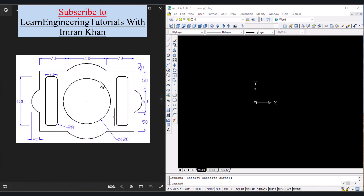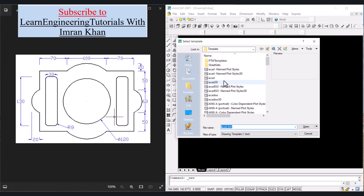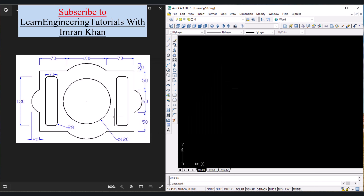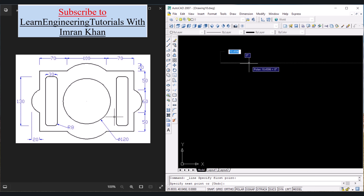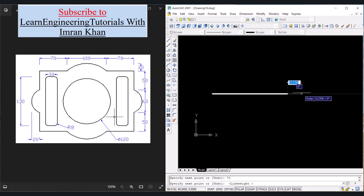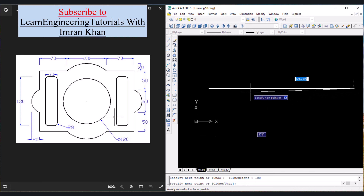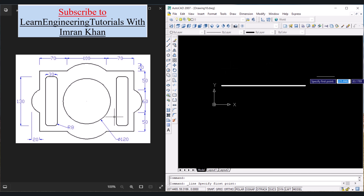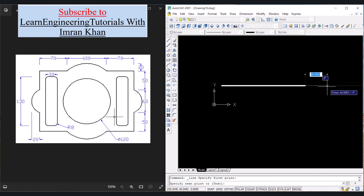Now let us draw this second object — all the dimensions are given. First we will draw a rectangle-sort-of shape, then we will draw the internal details and the arcs. Let's start by creating another file: click on File, click on New, double click on AutoCAD, set the units and press Enter, click on millimeters, click on OK. Start drawing by clicking the Line icon. Click anywhere, in the positive X direction give the value of 70, press Enter. Turn LWT on. Again in the positive X direction give the value of 100, press Enter.